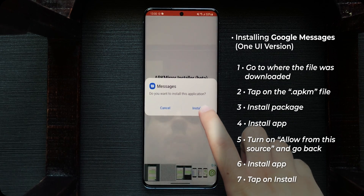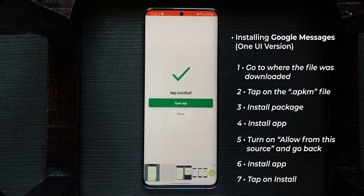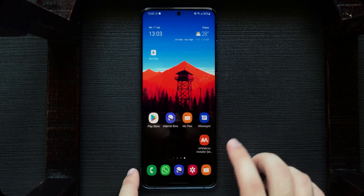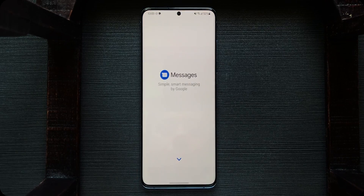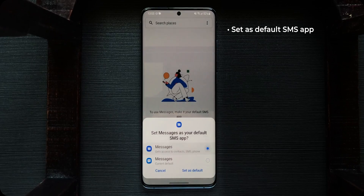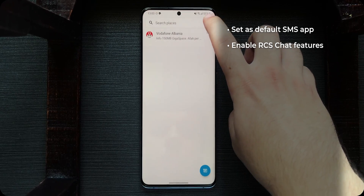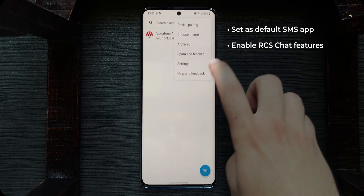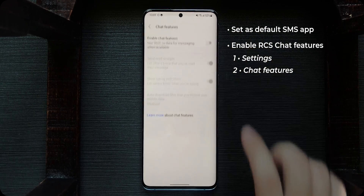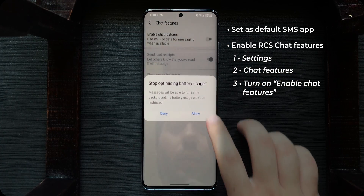When the popups appear, tap on install and wait. Now it has been installed. As you can see the icon is the same — launch it, set it as the default SMS app, tap messages, set as default. Then tap on the triple dot at the top right, go to settings, then chat features.